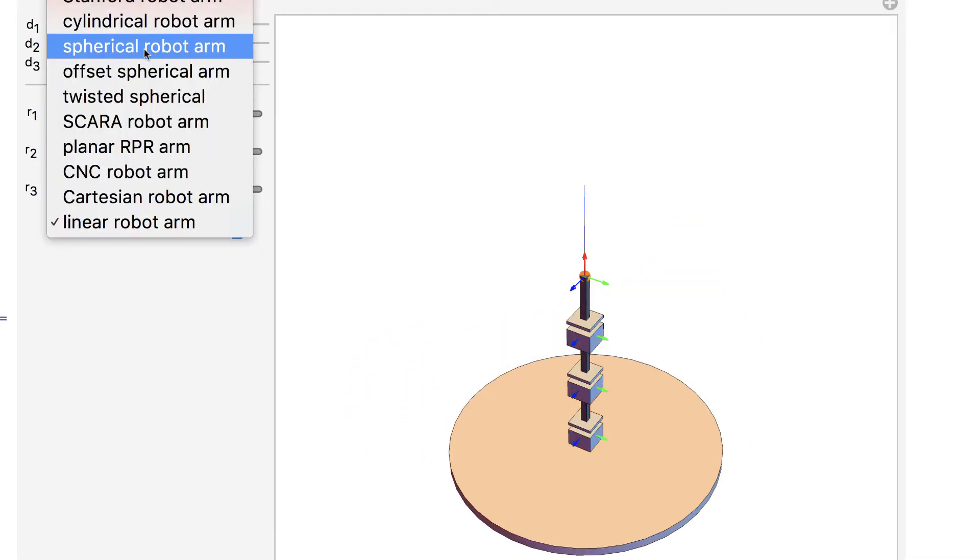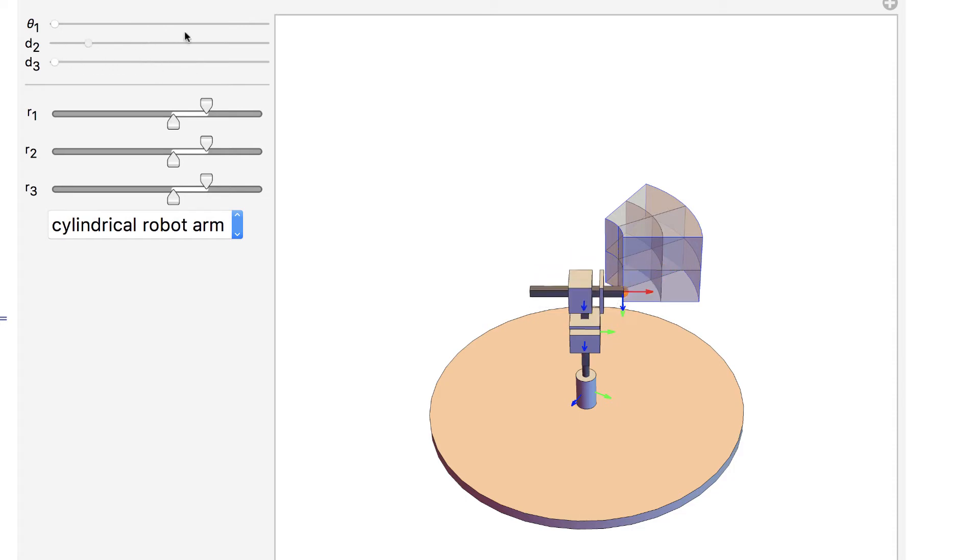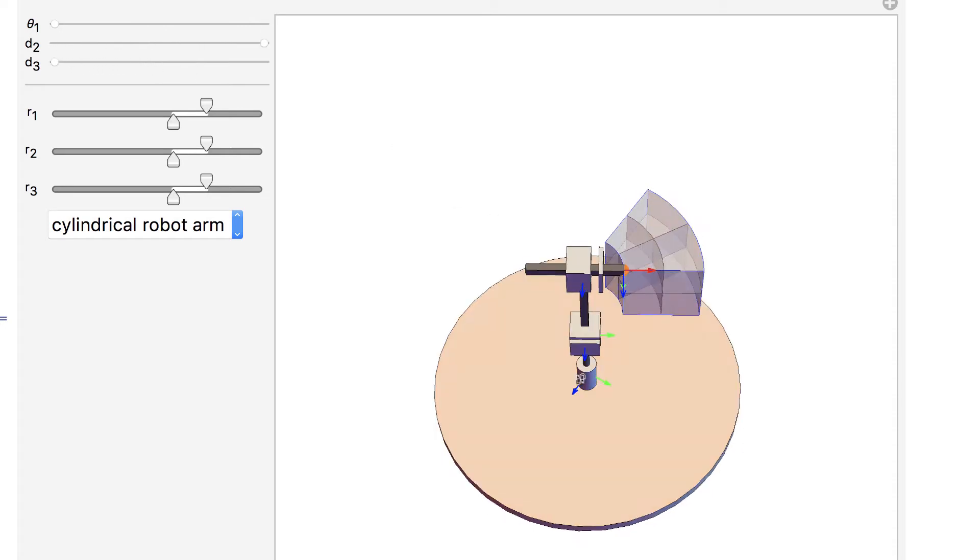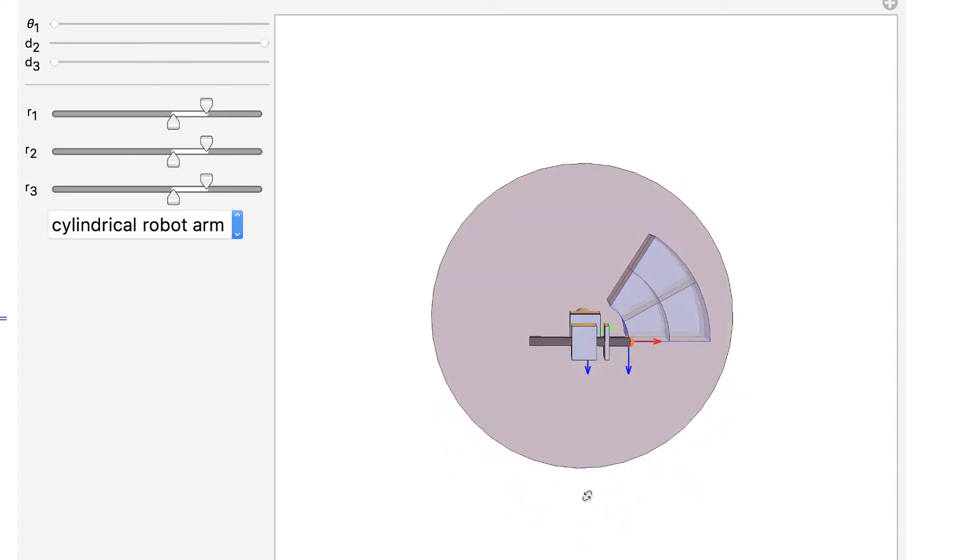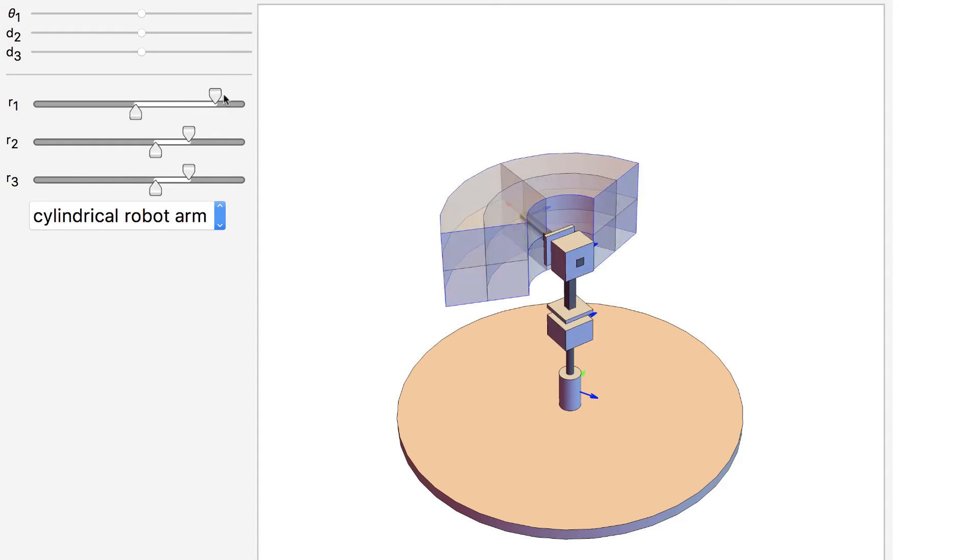In this demonstration, you can manipulate each joint using the sliders and select from a variety of robot types. The workspaces vary greatly and determine the tasks the robot is suited for.